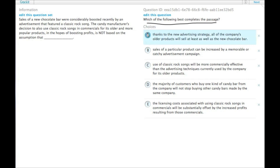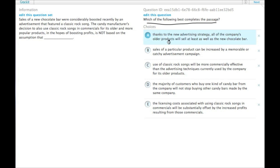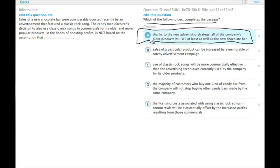Thanks to the new advertising strategy, all of the company's older products will sell at least as well as the new chocolate bar. Well, they hope to boost profits. I don't think they necessarily hope to have it sell at least as well as the new chocolate bar. I don't think it needs to compete with it, it just needs to boost profits in general.